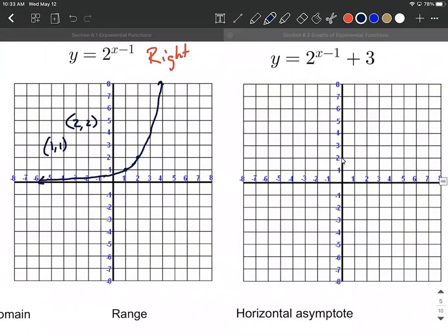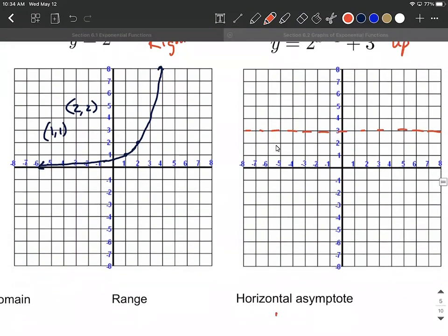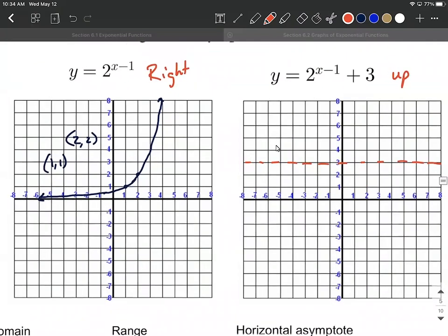One more transformation: the plus three is attached to the entire function, so it's a vertical transformation — and this one works as we'd expect, moving everything up three units. Track the horizontal asymptote that was at the x-axis: it gets moved up three units to y equals three. We'll indicate that with a dashed line and note y equals three is our horizontal asymptote. Tracking the key points: (1, 1) moves up three units to (1, 4), and (2, 2) moves up three units to (2, 5).